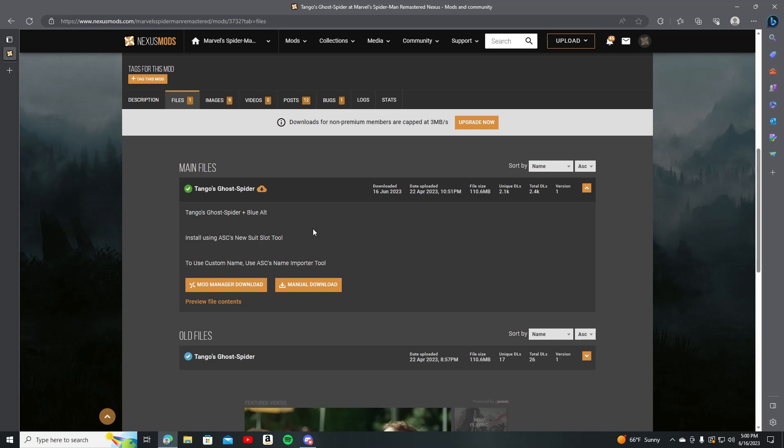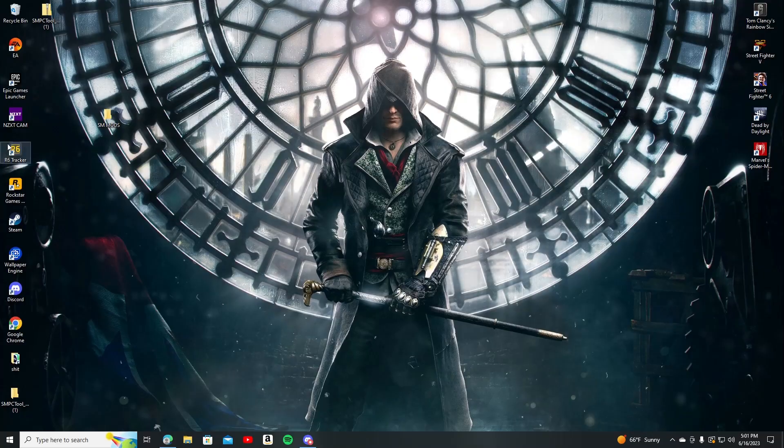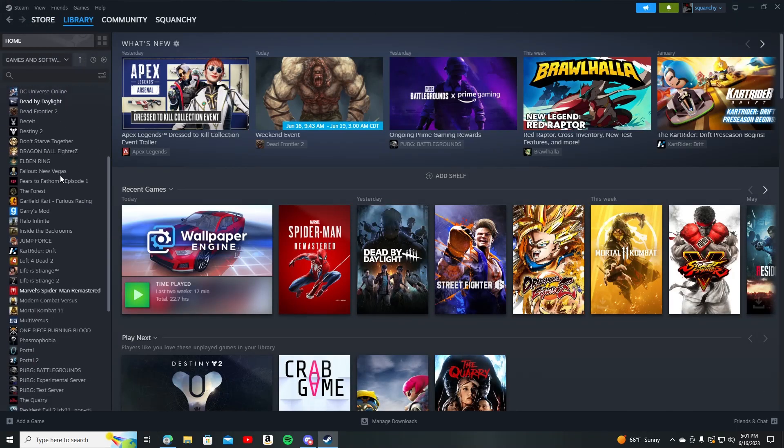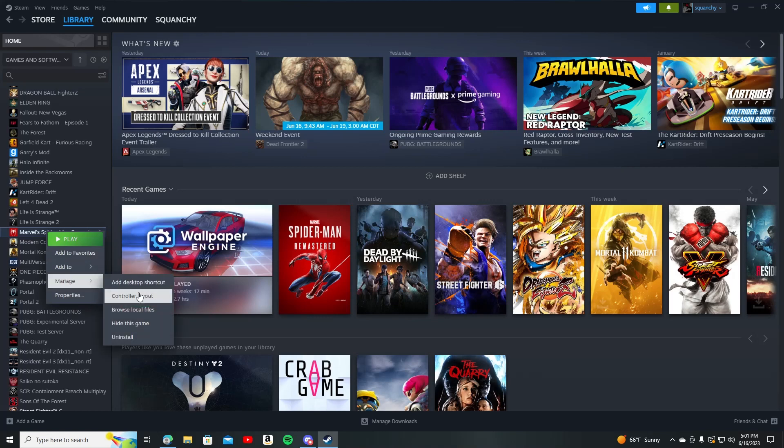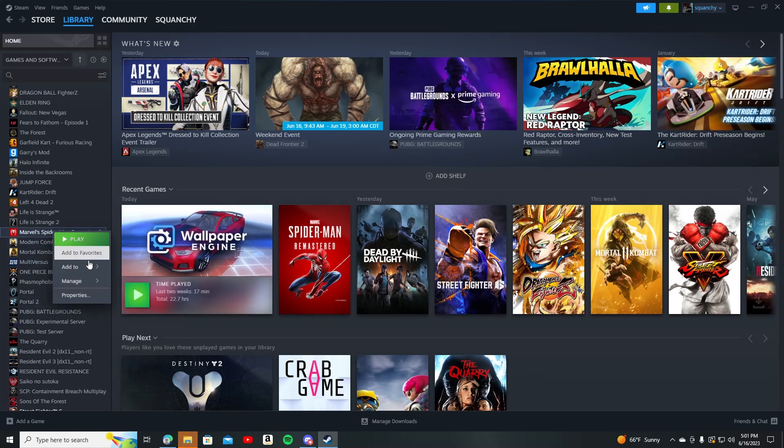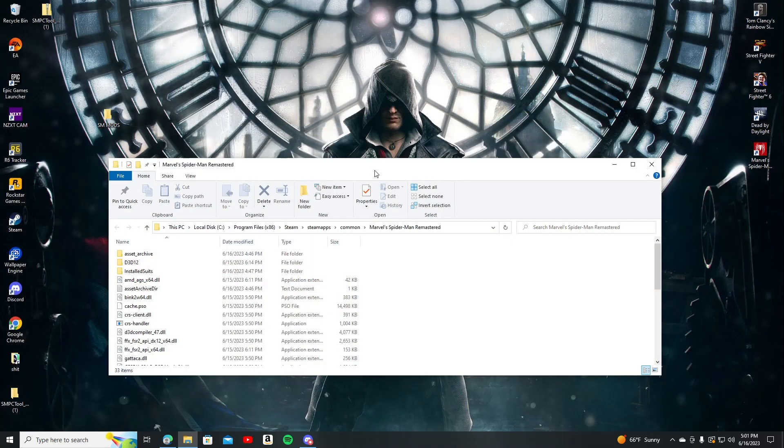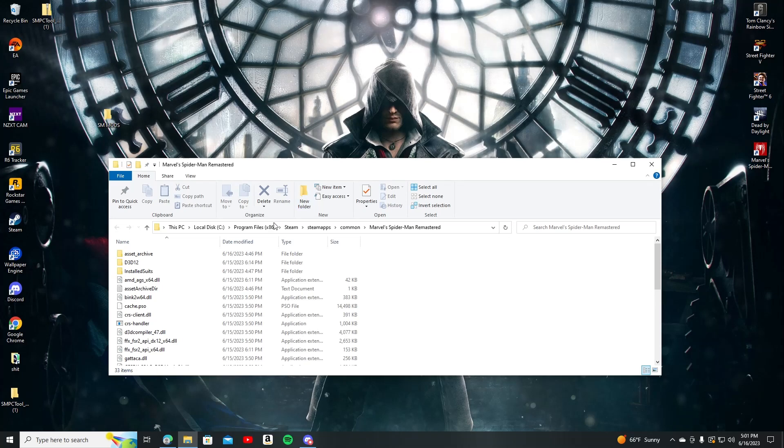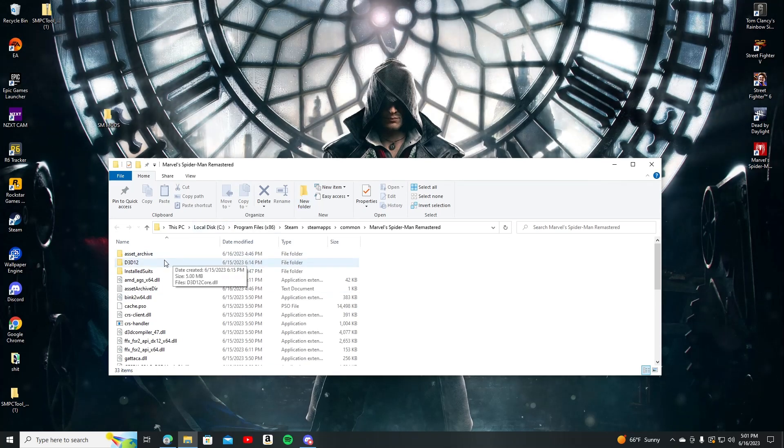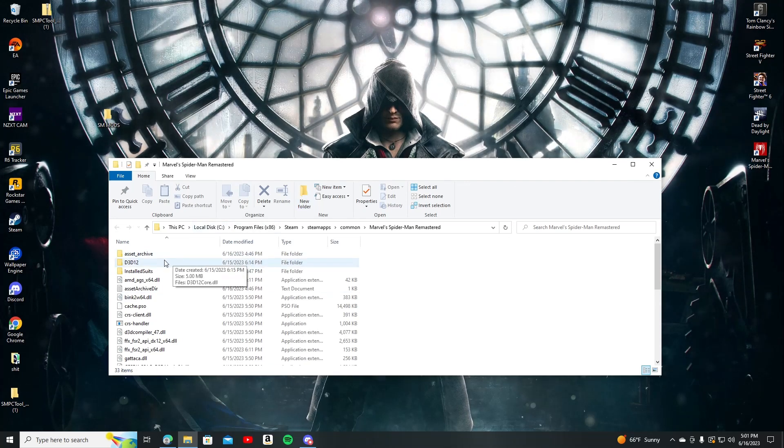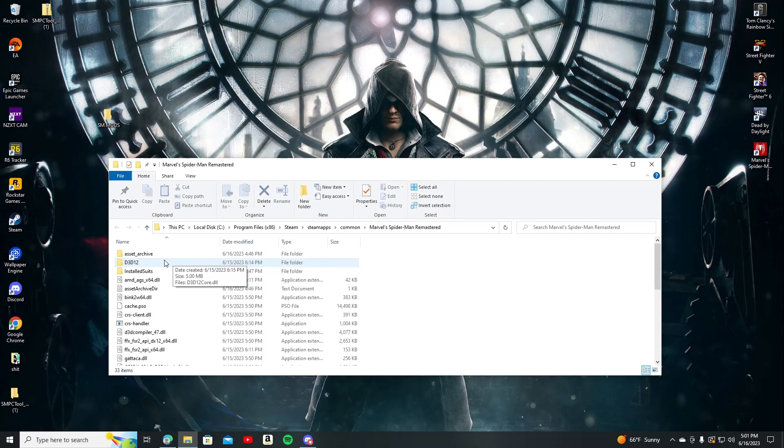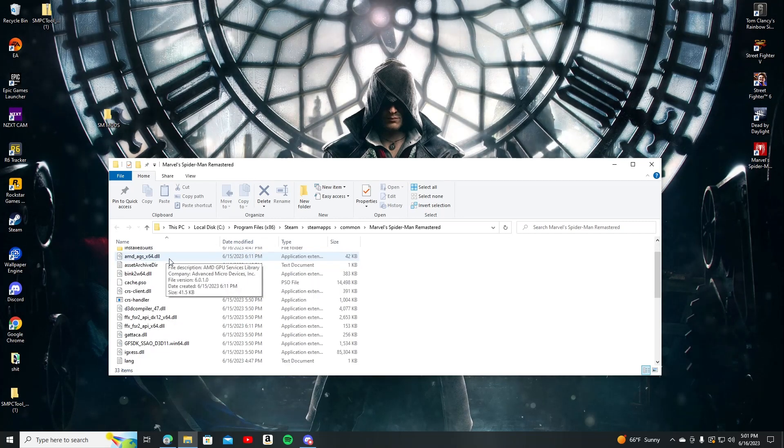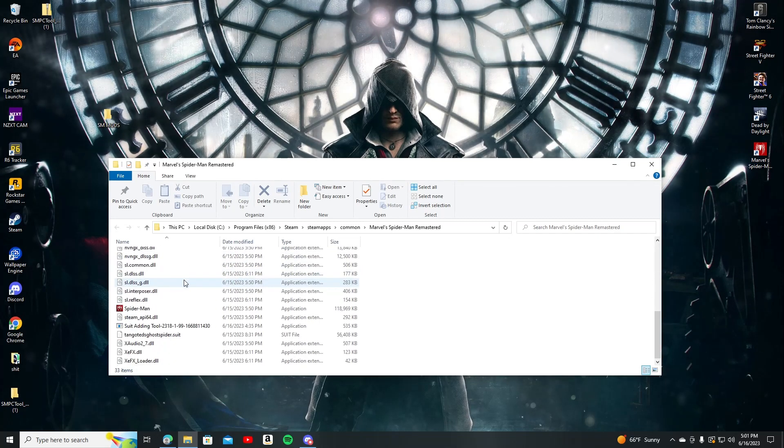So once you're done downloading all of that, go to your Steam. What you're gonna do is go to Manage, Browse Local Files. All right, it's open. You can close Steam. I know a lot of you guys have probably heard throughout the couple months that mods became a thing for Spider-Man about Asset Archive. You don't need that yet. It's fine. Leave it as is.